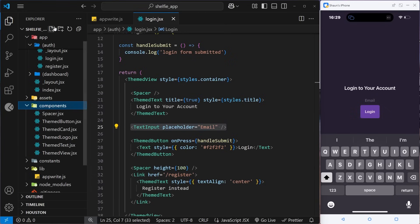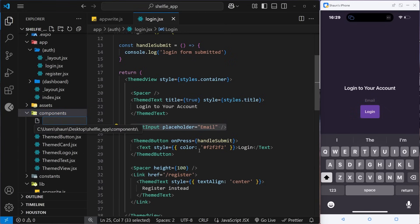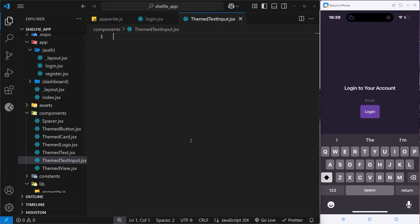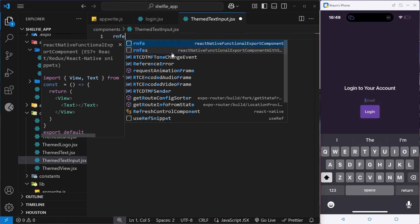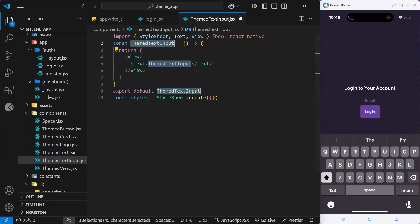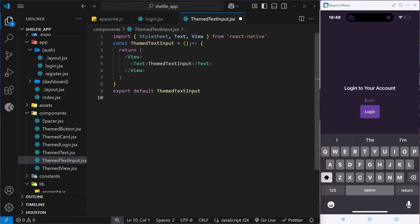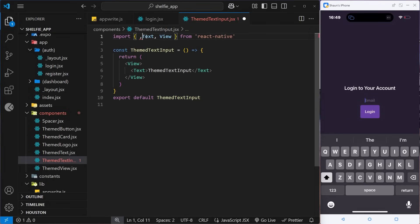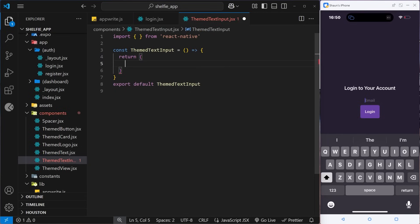We're going to make a new file inside the components folder called ThemedTextInput.jsx. It's themed because we'll be using light or dark colors from the colors object we created earlier in this series. Let's boilerplate this quickly by typing 'rnfes' and hitting tab. We don't need the StyleSheet, the Text, or the View, so let's remove those. We've got a standard component called ThemedTextInput.